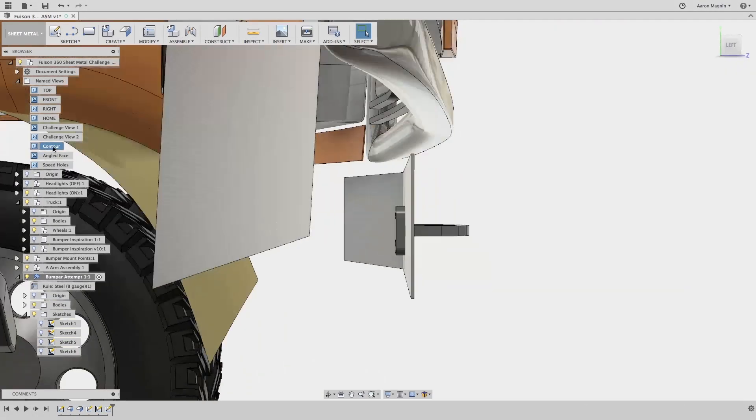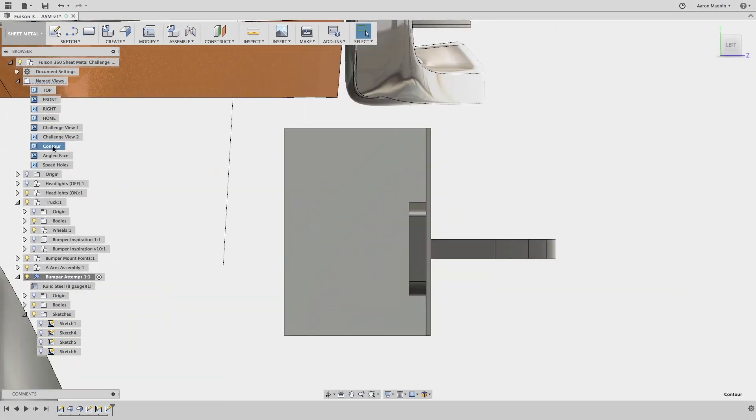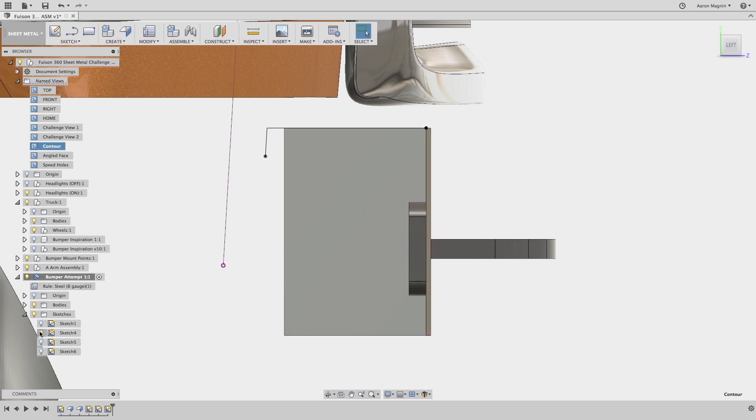Today I'll be working on this truck bumper, starting with the contour flange. To make it, all I did was sketch on the end face of what I made up to this point.